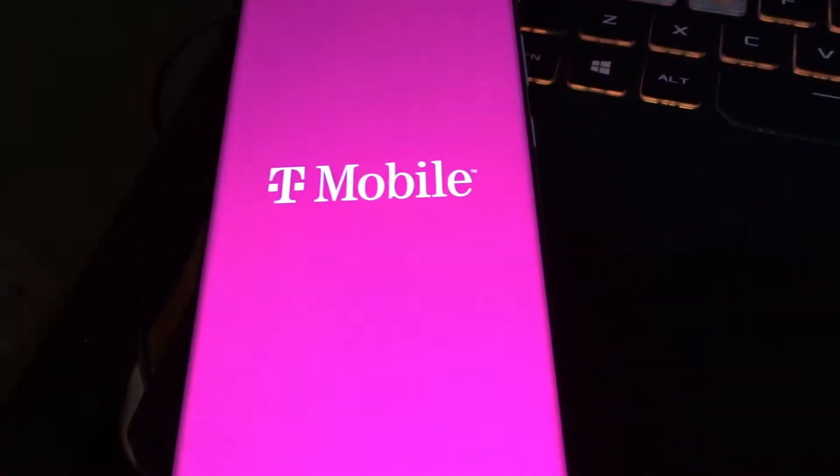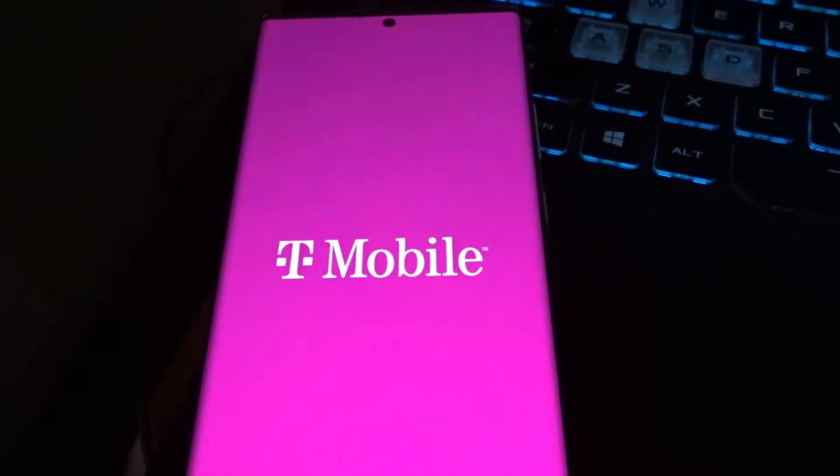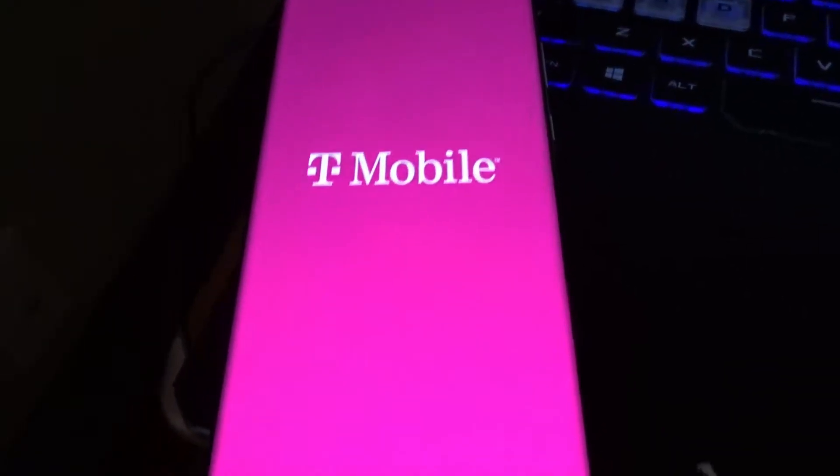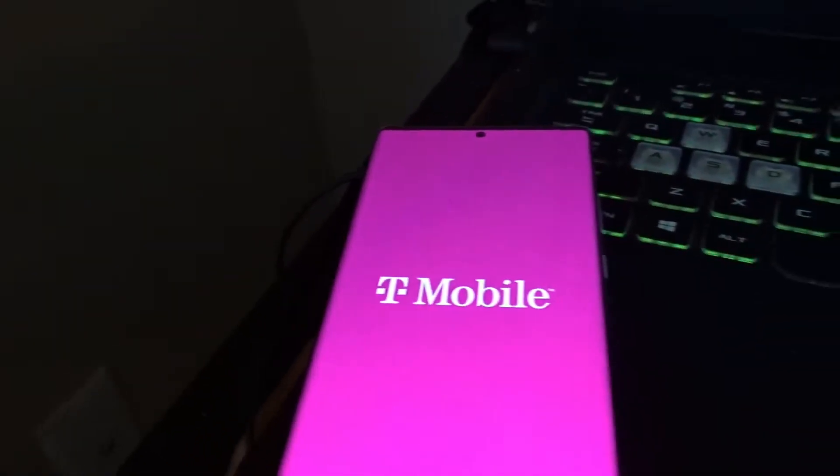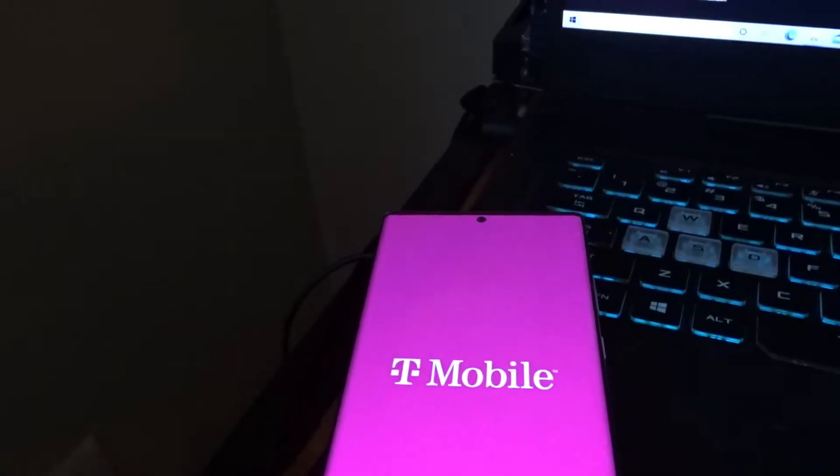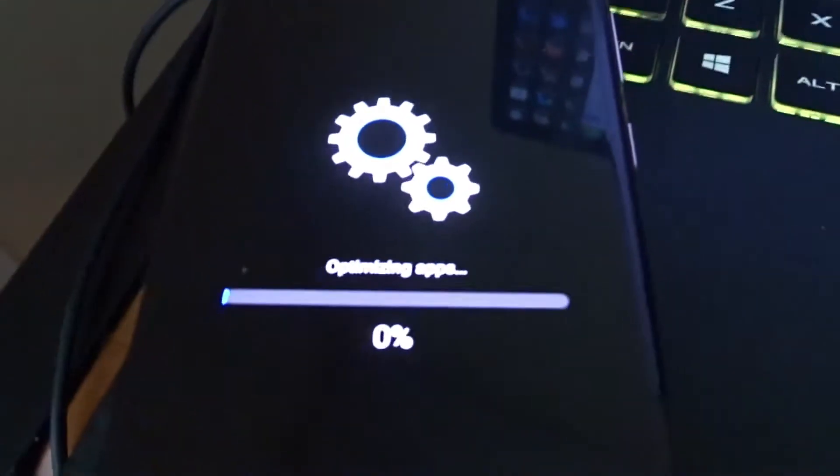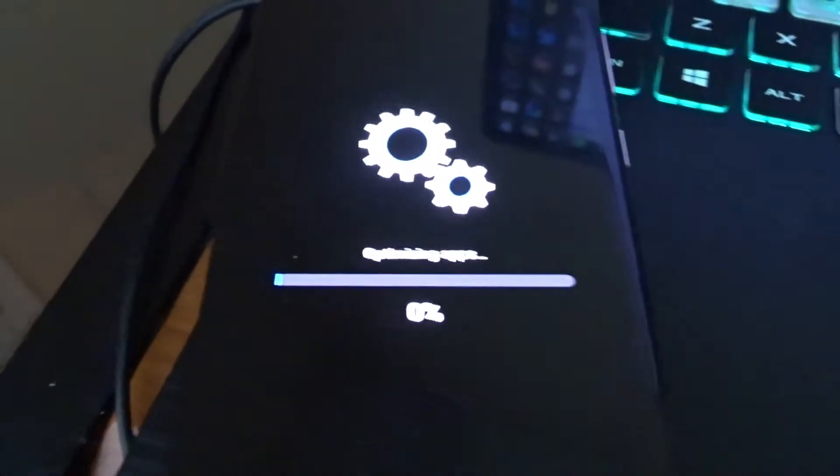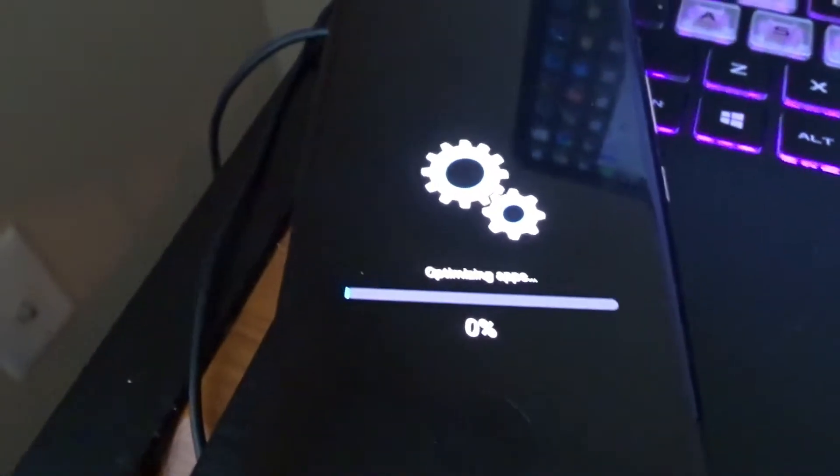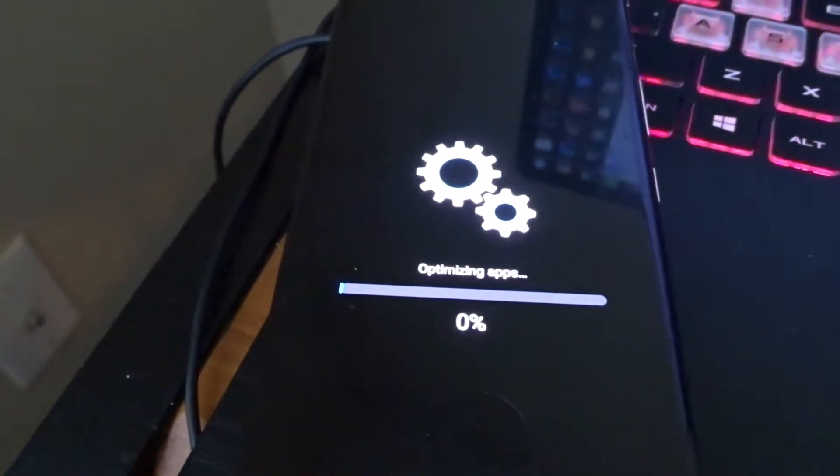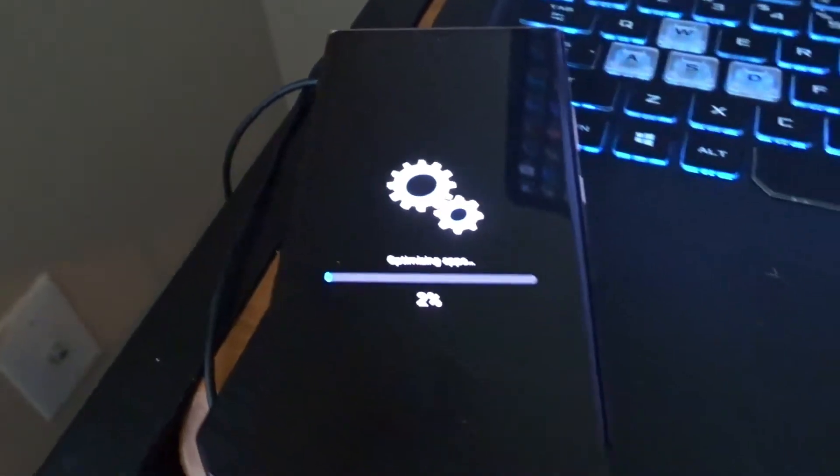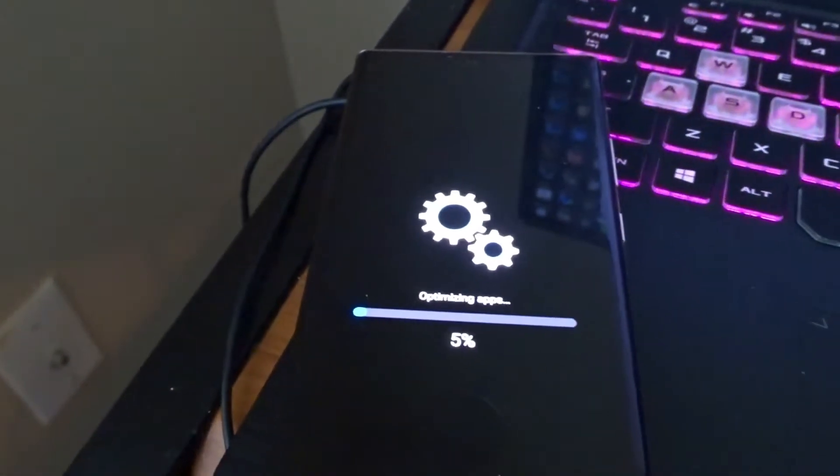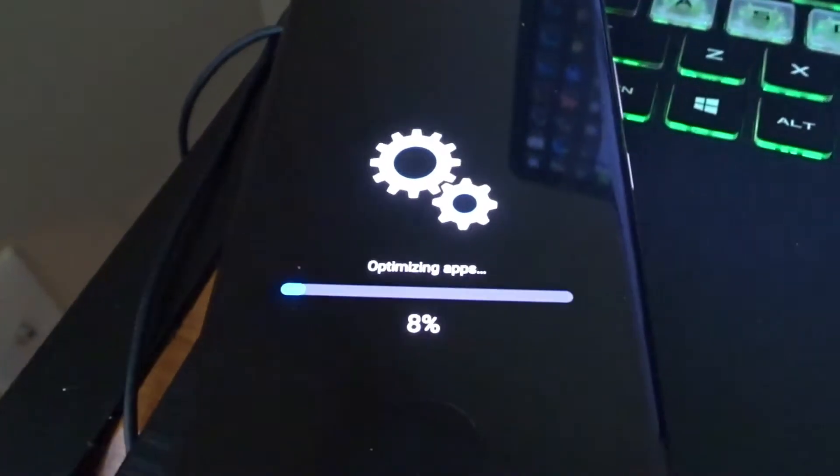So now we're running the T-Mobile firmware on an unlocked Note 20 Ultra 5G. It's gonna take a little while to optimize all the apps and everything is booting up just perfectly the way it's supposed to be.